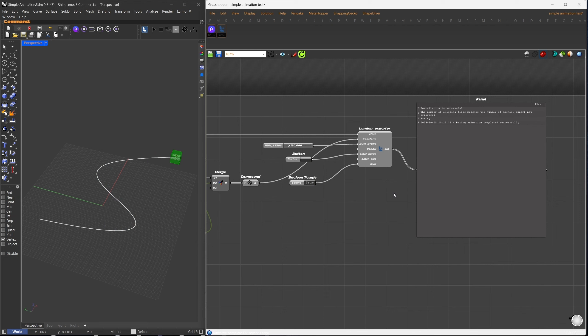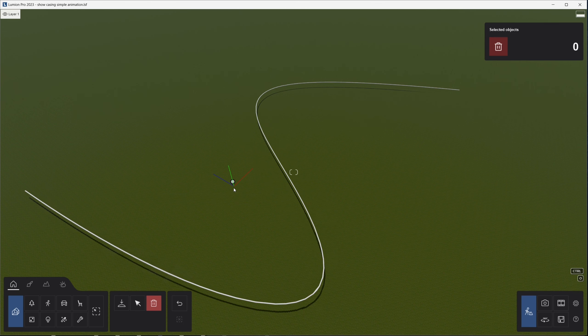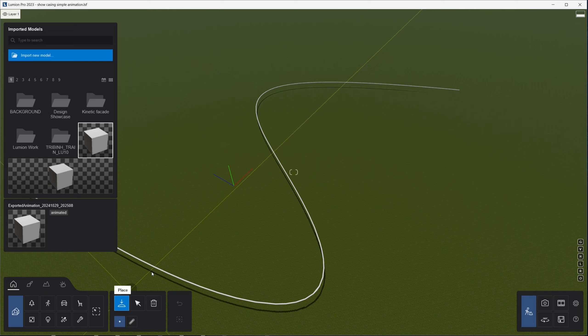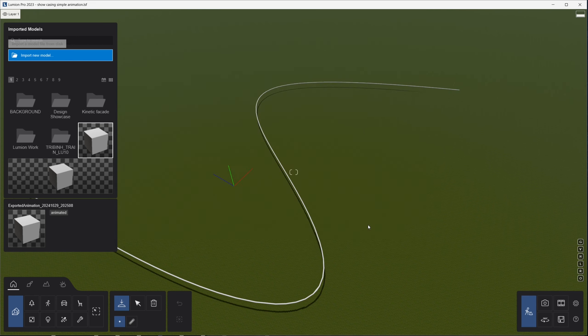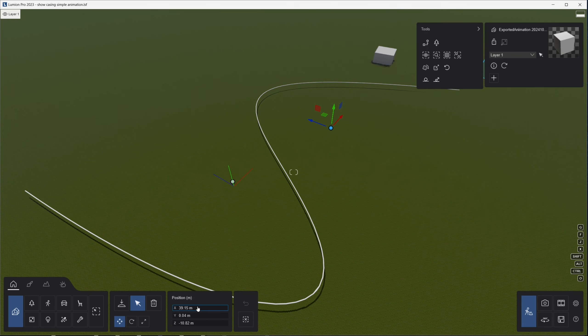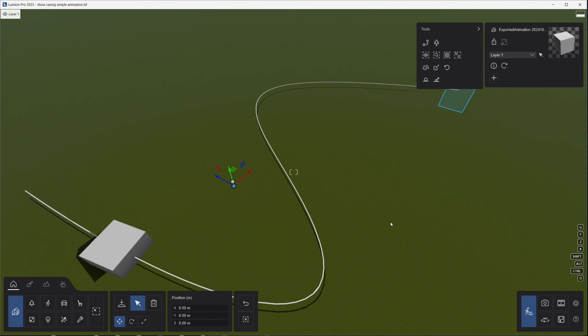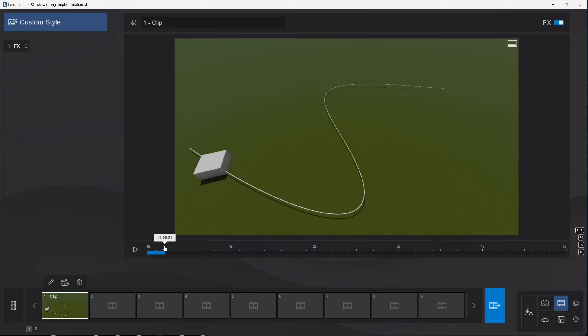Let's see how the new animation turns out. I'll go back to Lumion, delete the previous version, and import the new one. Now, we can observe the rotation animation.